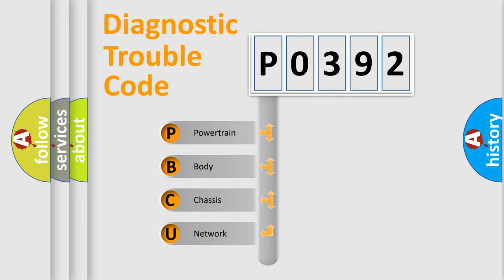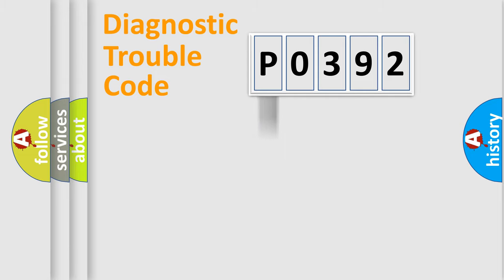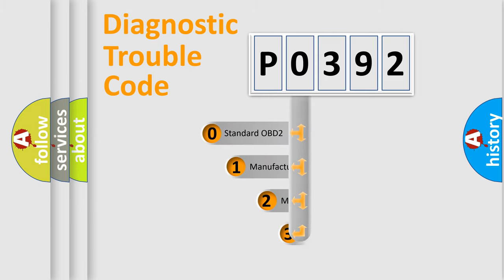We divide the electric system of automobile into four basic units: Powertrain, body, chassis, network. This distribution is defined in the first character code.